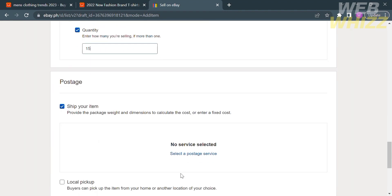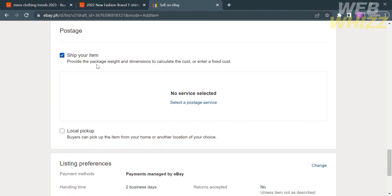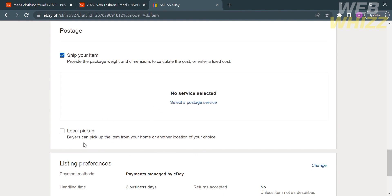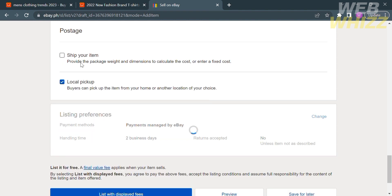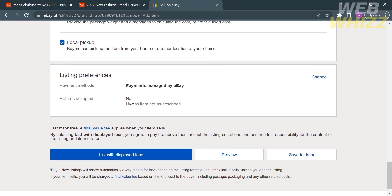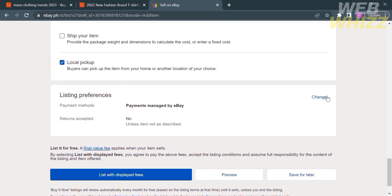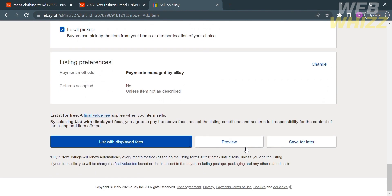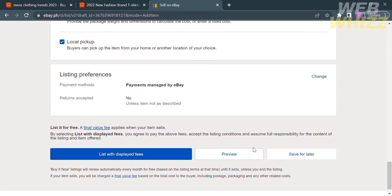If you scroll down, you will see the postage section, where you can select a postage service such as shipping your item or local pickup. If you choose local pickup, buyers can pick up the item from your home or another location of your choice. Below that is the listing preference, and the payment method currently set is Payments Managed by eBay. If you want to change that, click the blue text that says Change.